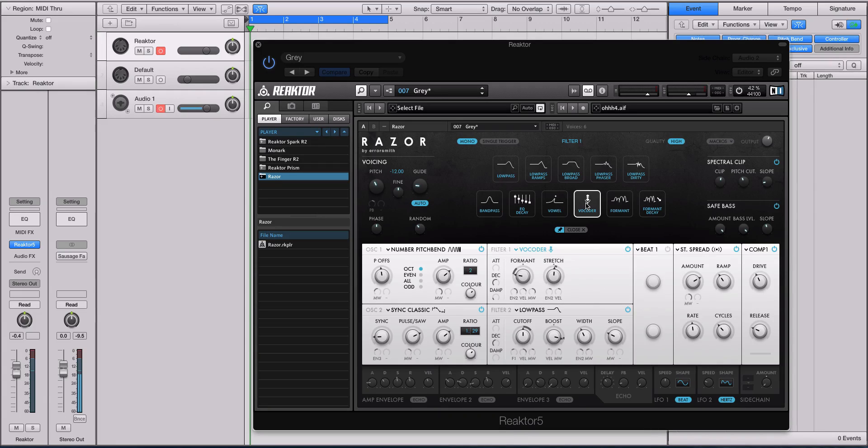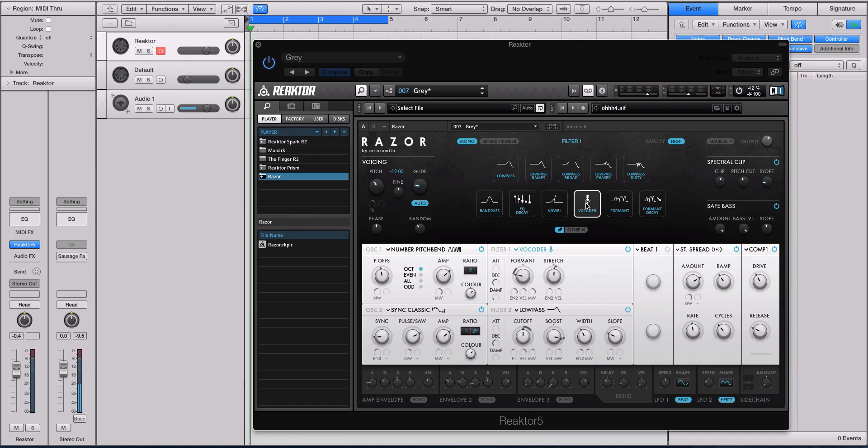And then what you can do is use a vocoder as a filter type in a synth. And the first time I figured that out blew my mind.